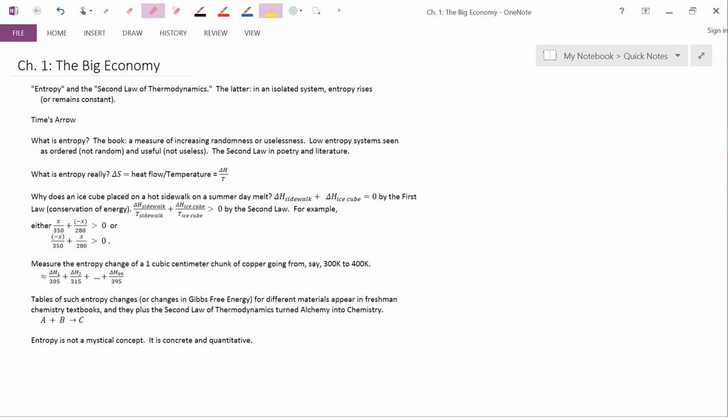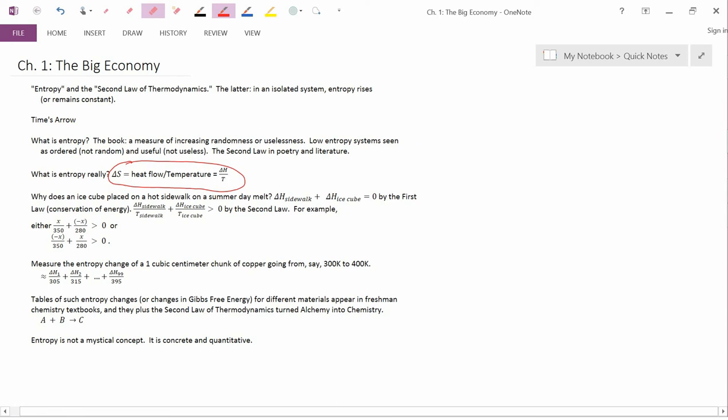And the mathematical scientific equation for entropy is this one. The change in entropy, delta S, for a particular object, is the heat flow divided by the temperature.